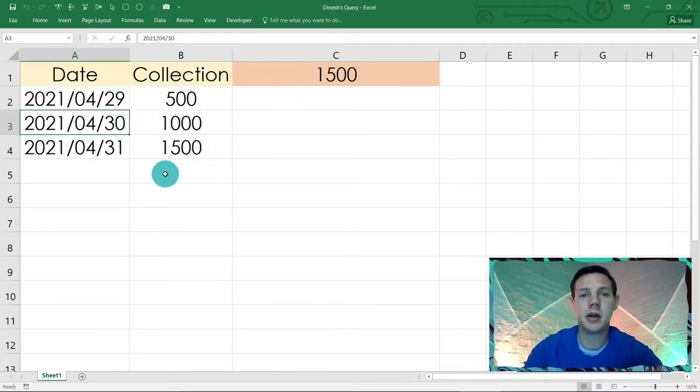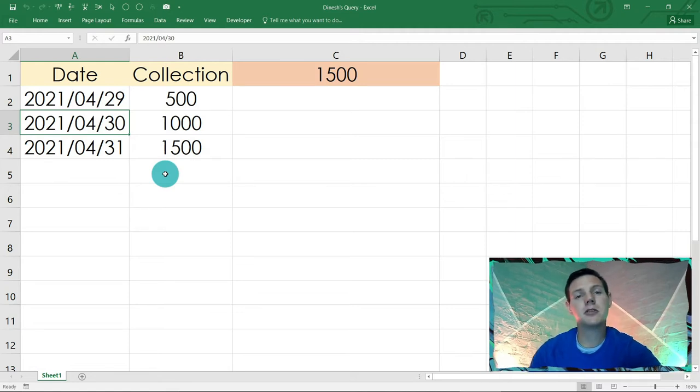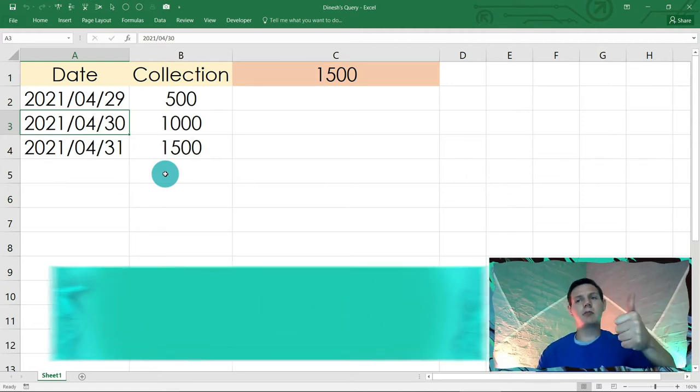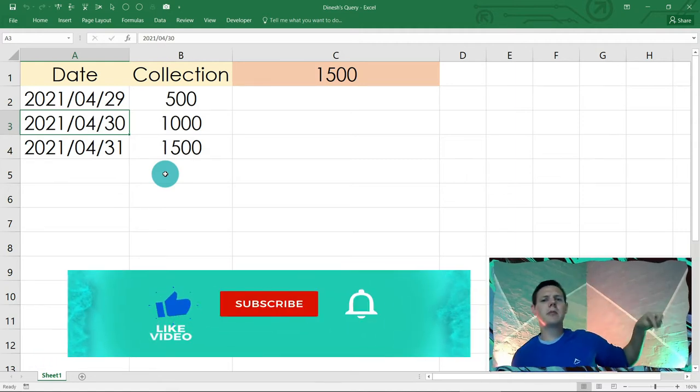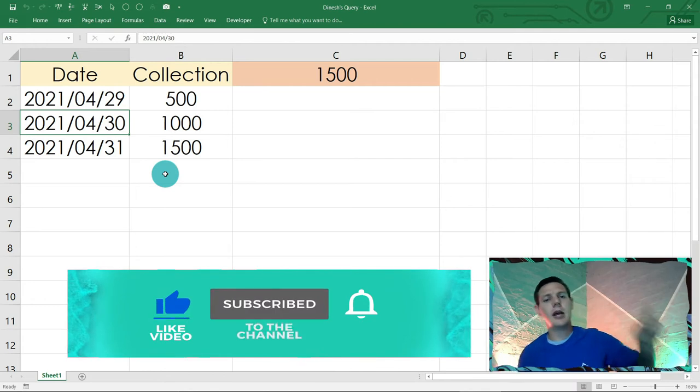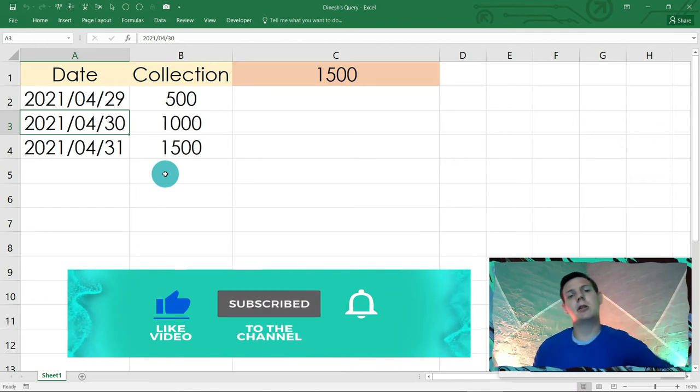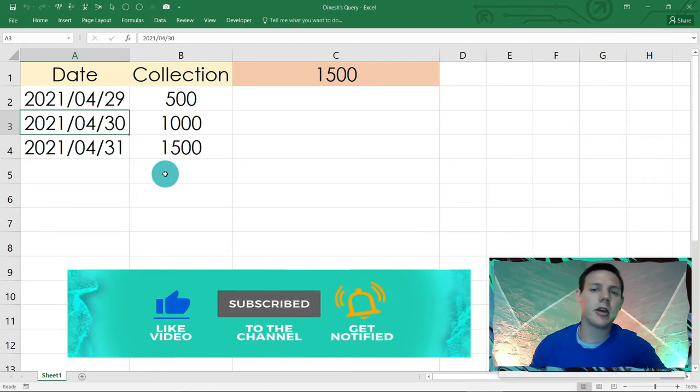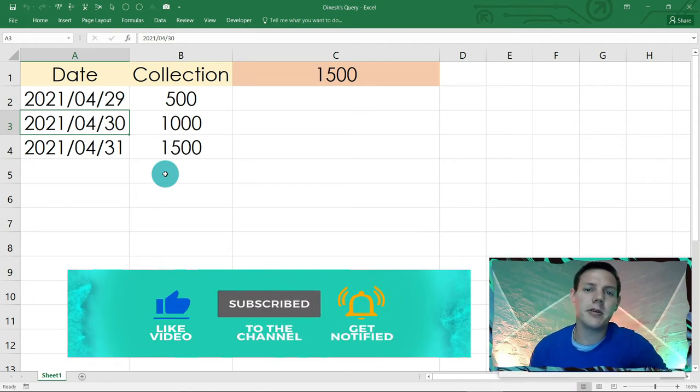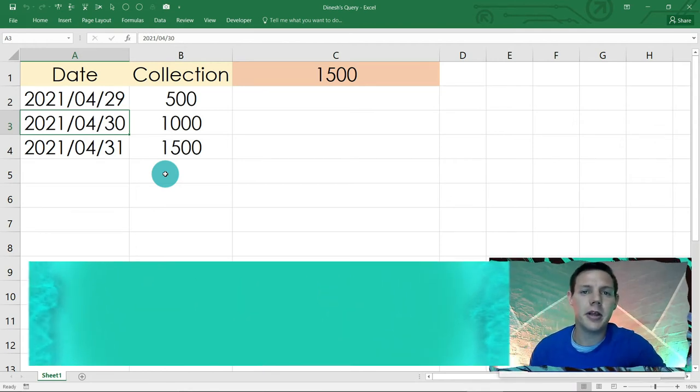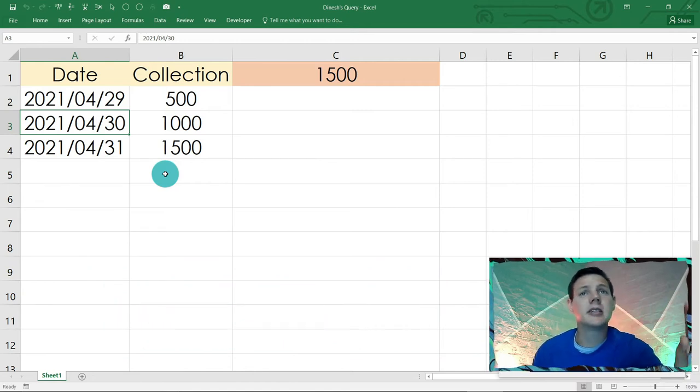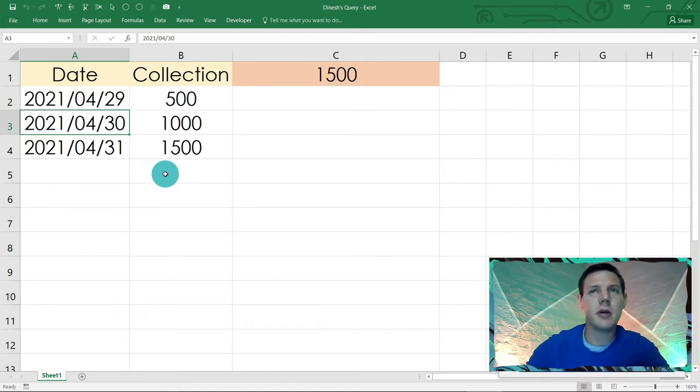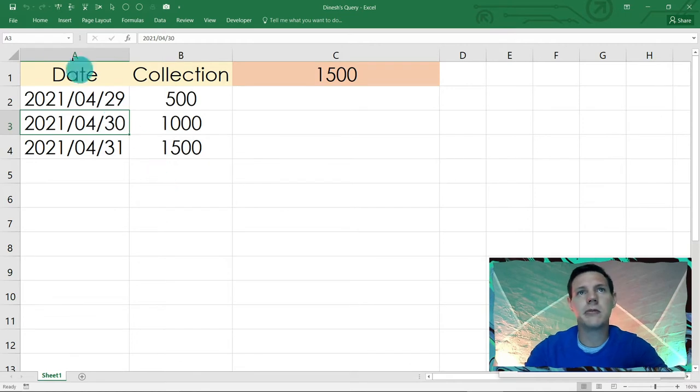But first of all, hit that like button, hit this little subscribe button down below, and hit that bell button as well so I can notify you if I upload any more content. Without further ado, let's get this one started.